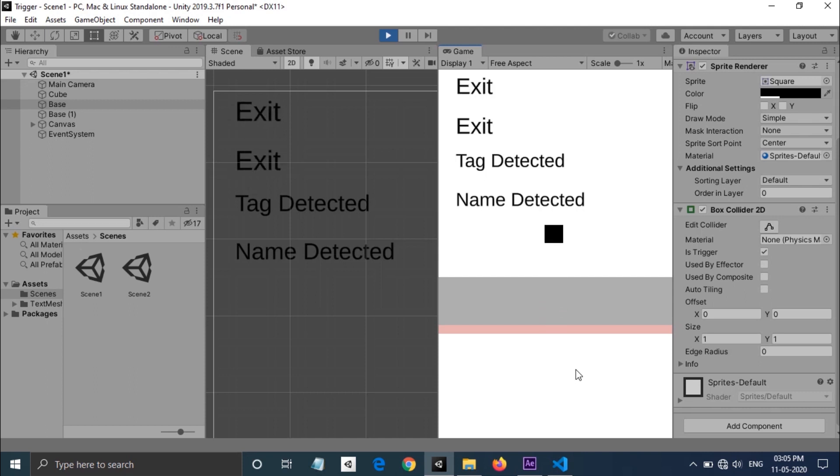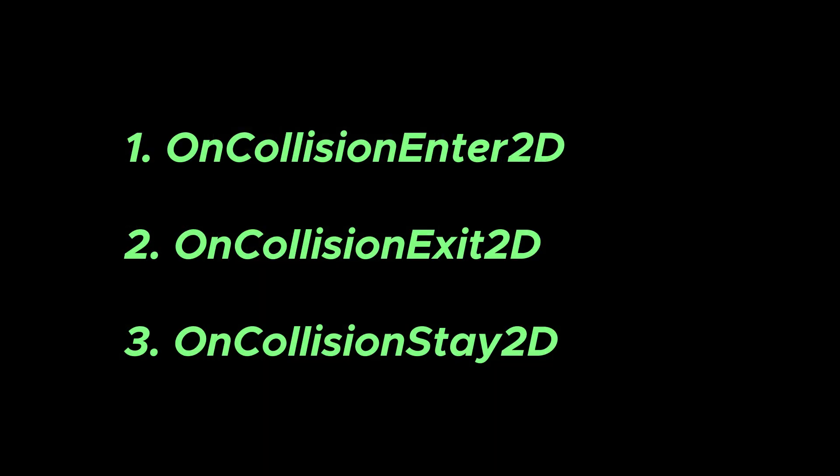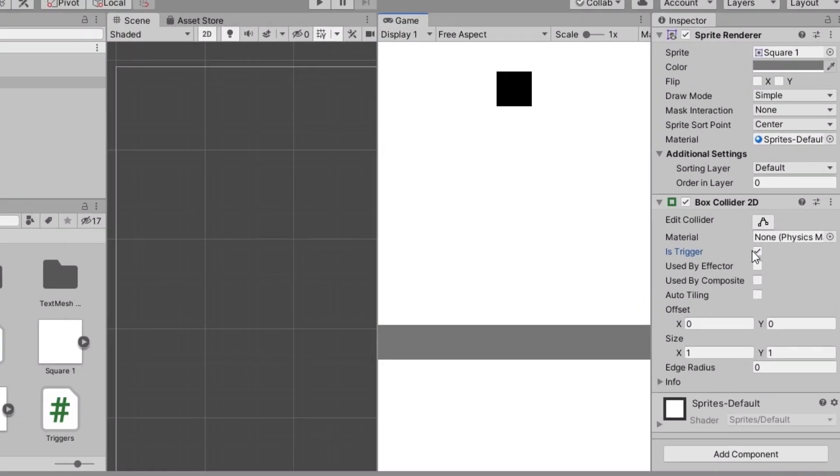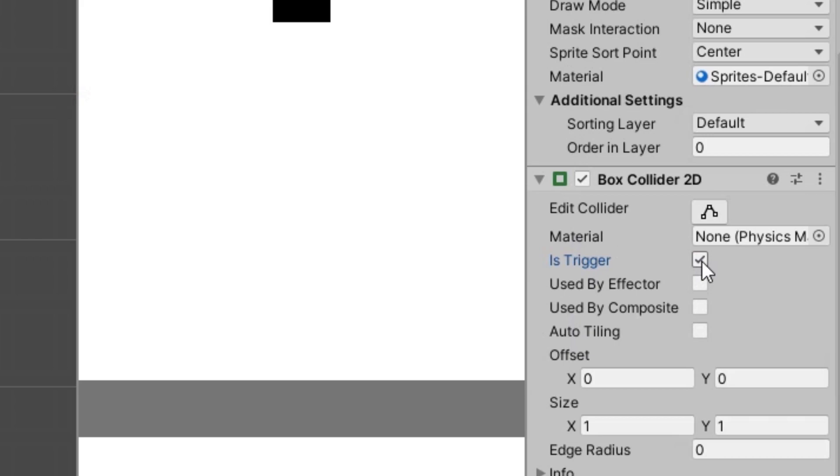Next is OnCollision functions. OnCollision functions are called when two game objects should use physics. For OnCollision functions to work, 'Is Trigger' should be disabled in both game objects.